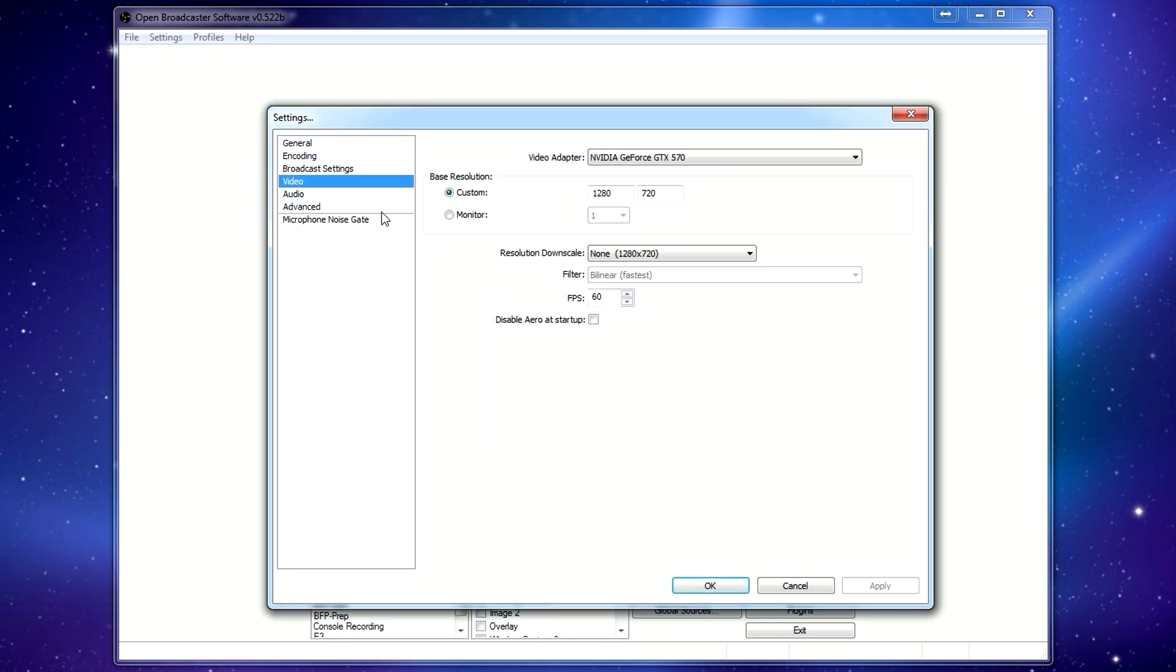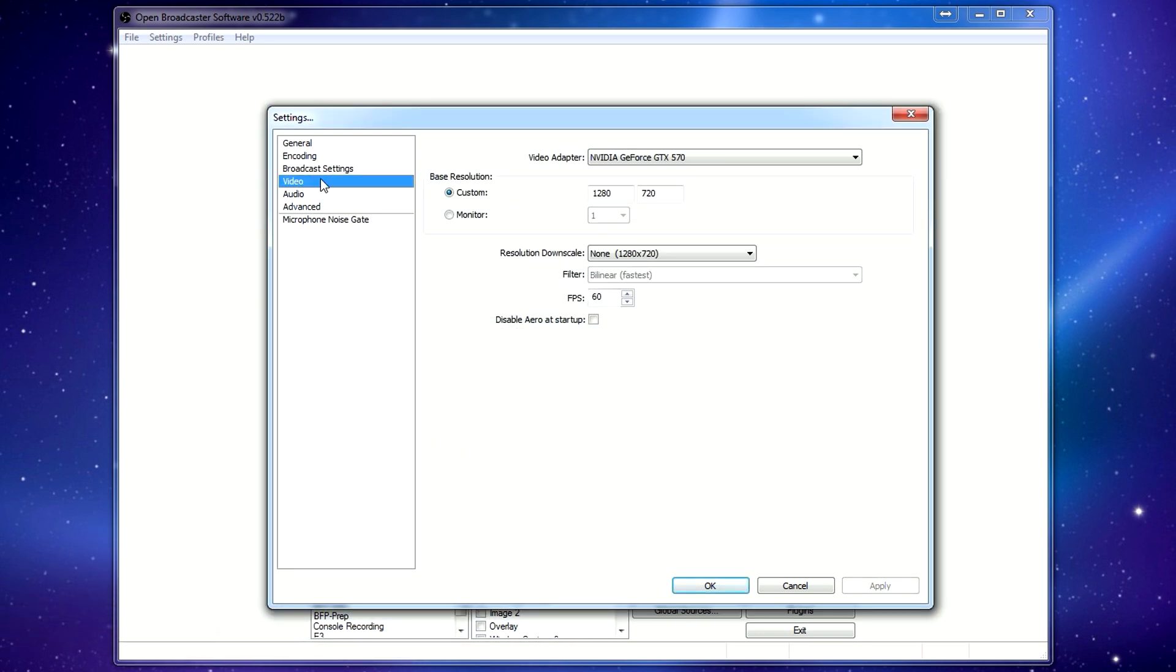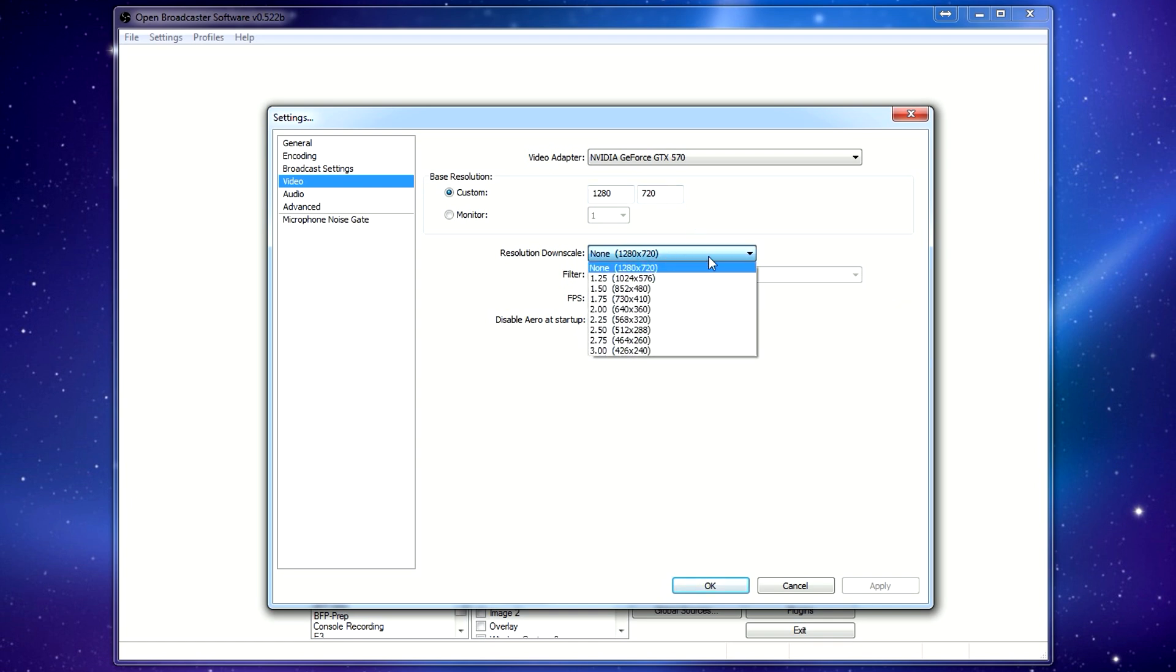I move on to the video part. Obviously, your video adapter is going to be your video card. The resolution. Now, I only ever stream at 720p. Some people stream at 1080p. Some people stream at lower if they don't have the bandwidth or the CPU to do it. Basically, I'll set this to 720p, so 1280 by 720. We leave this here at none. So what this will do is it will capture, even though I'm playing at 1080p, the actual streaming area is only going to be 720p. We'll get to it in a sec.